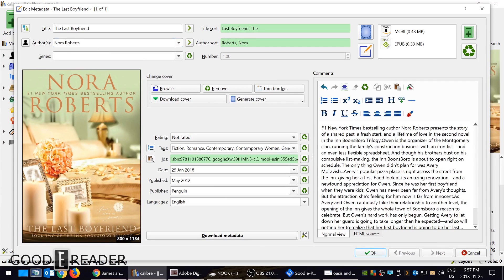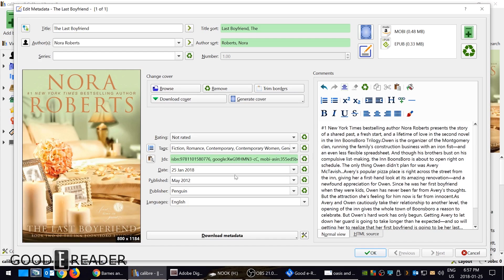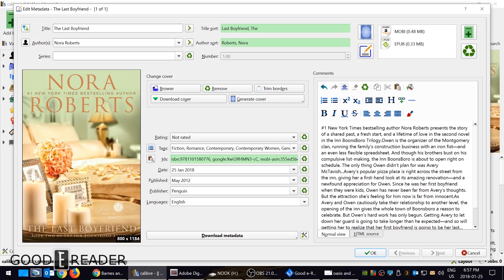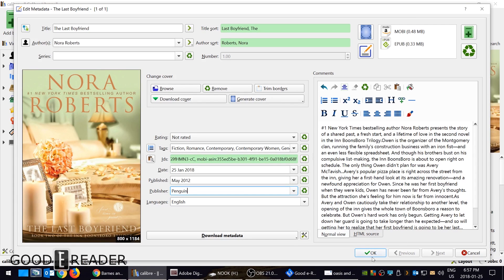Now you see that the author's name is changed back to Nora Roberts. The book description has also changed. ISBN number and everything is the same but the tags like the Google tags, the ISBN from Google and all that type of stuff is here. Publisher name and once you like everything here you can click OK.